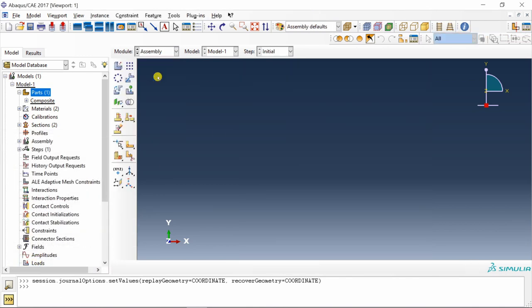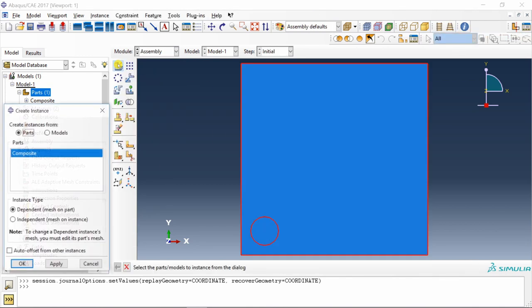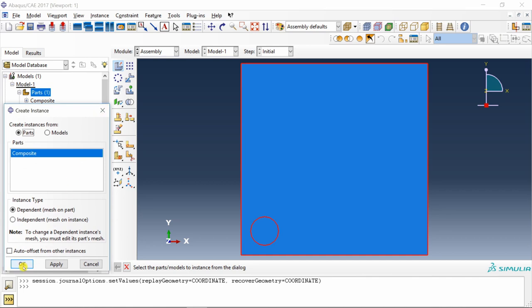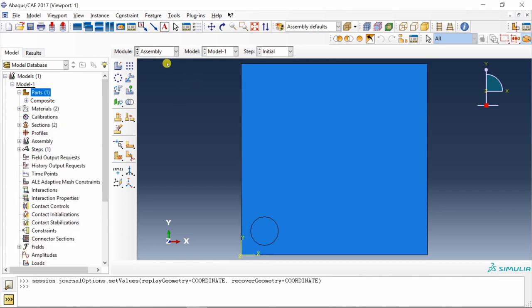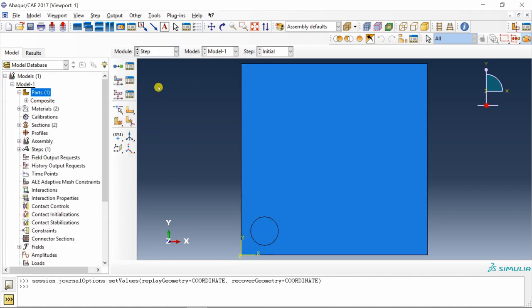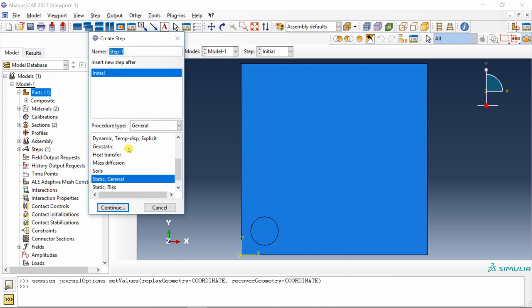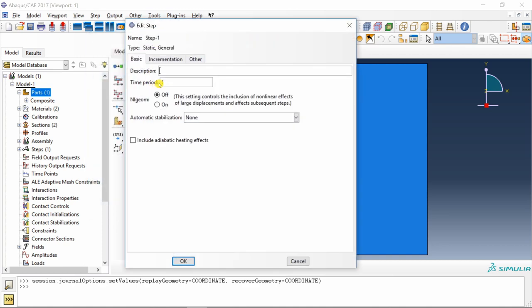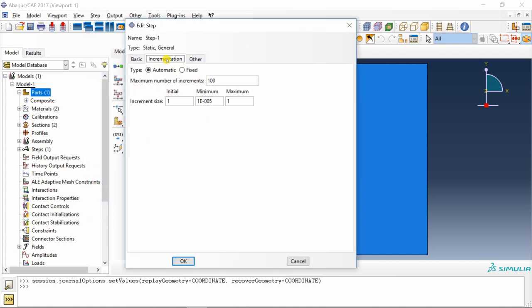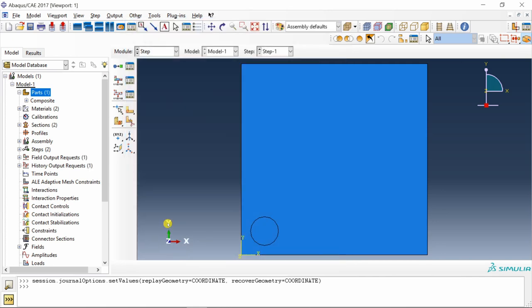Next, go to assembly. Create one instance. Say okay. Next, go to step. Create a static general step. No need to change time period over here. Maybe just initial. I'm going to reduce it to 0.01. Maximum also maybe 0.1. This also I will reduce and increase the maximum number of increments. Say okay.